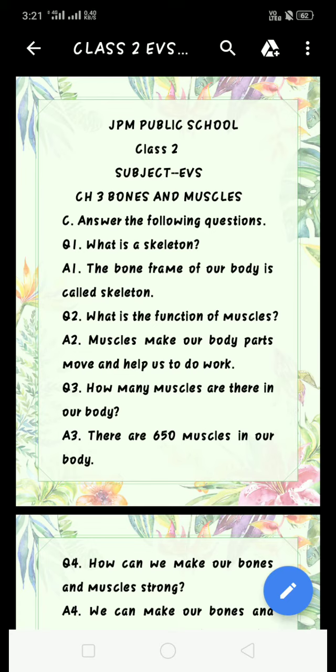Question number 1: What is a skeleton? Answer 1: The bone frame of our body is called a skeleton.